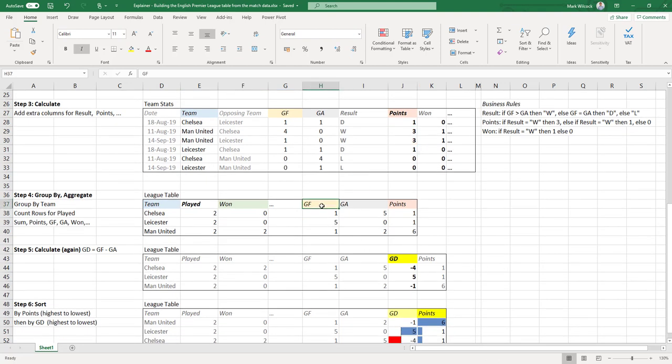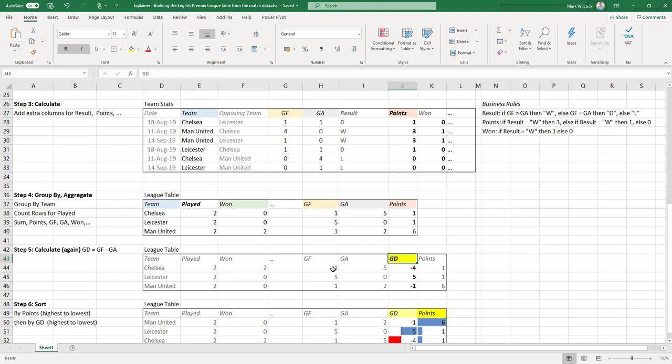Once we've got at this level, at the team level, we've got our goals for and our goals against, then we can simply calculate a new column: our goal difference, which is simply goals for less goals against. One minus five equals minus four.